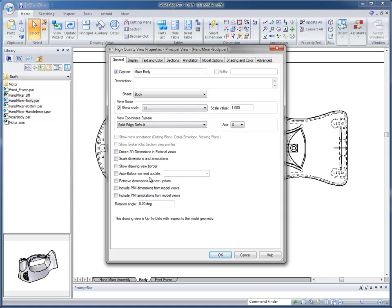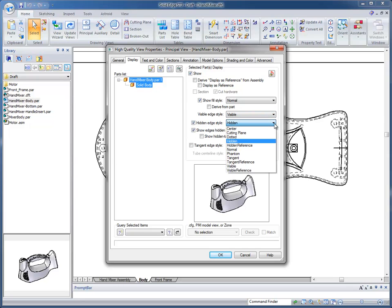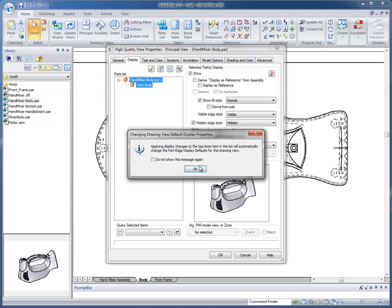Just some general options that I can set up. One of the neat things too is the display tab. The display tab allows the user to set up a hidden edge style, what type of edge style they want for the hidden edge style, and you'll notice the different options that you can use here.